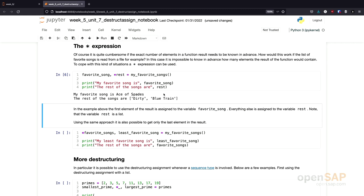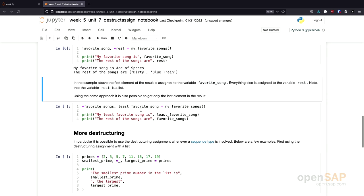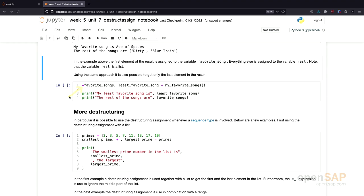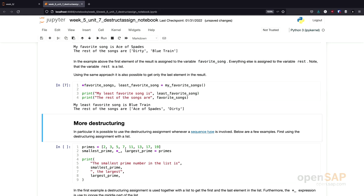And of course, we can do it the other way around as well. Having a star is not only possible at the end of a list — it's also possible at the beginning. So if I want to find out only my least favorite song, I can put the star at the start so that everything is assigned to favorite songs, and only the least favorite song is assigned to the last variable. Executing this, we see that the least favorite song is Blue Train, and the rest is assigned to a list called favorite songs. This is quite useful when you work with functions that return multiple values.